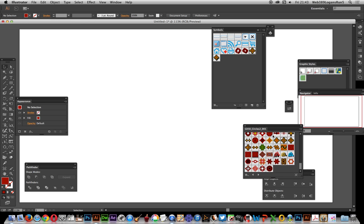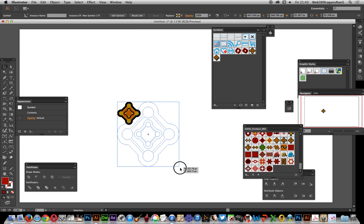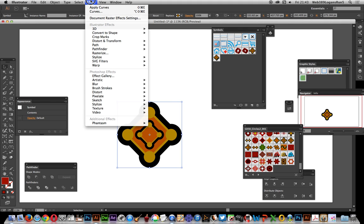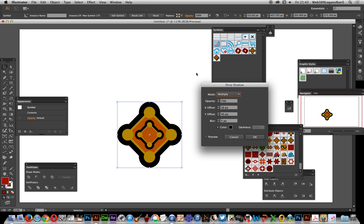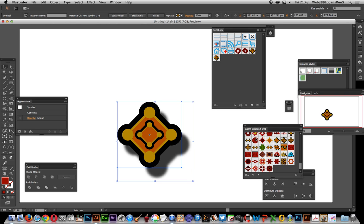Just going to select one. As soon as you select it, it appears in the symbols panel over here. With these symbols, you can apply effects like you can with paths, so I'll just quickly add a drop shadow to give it a nice bit of depth. On preview, just going to go with that and click OK.